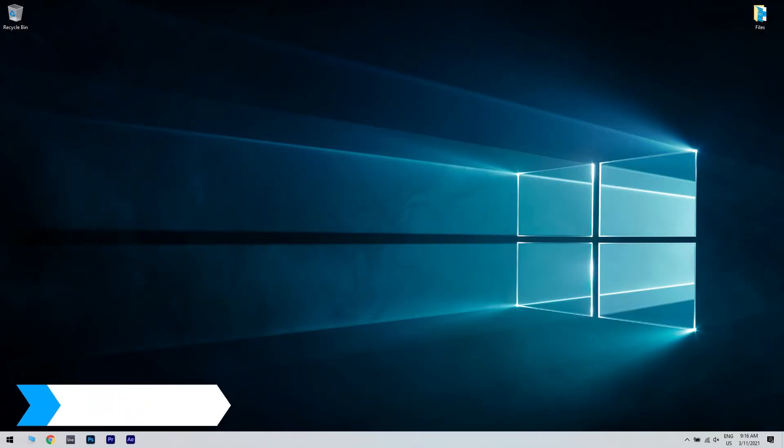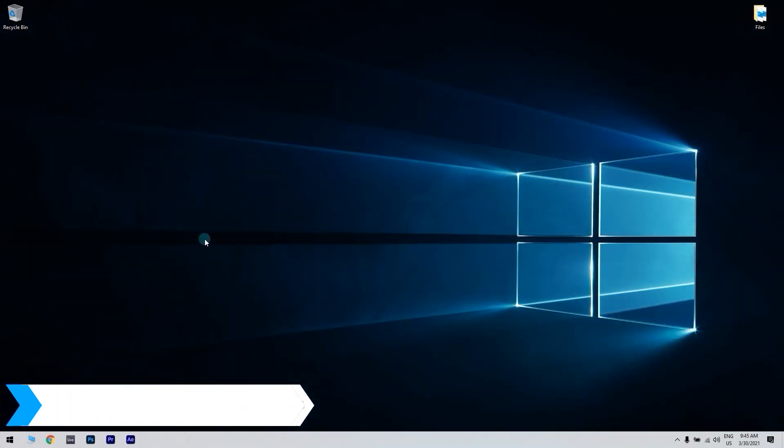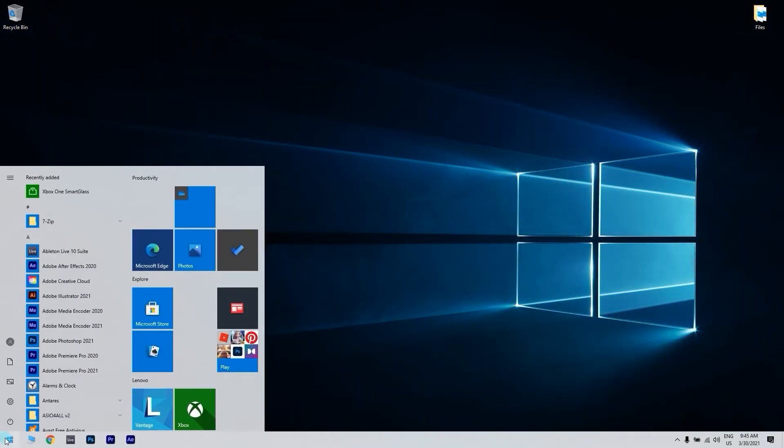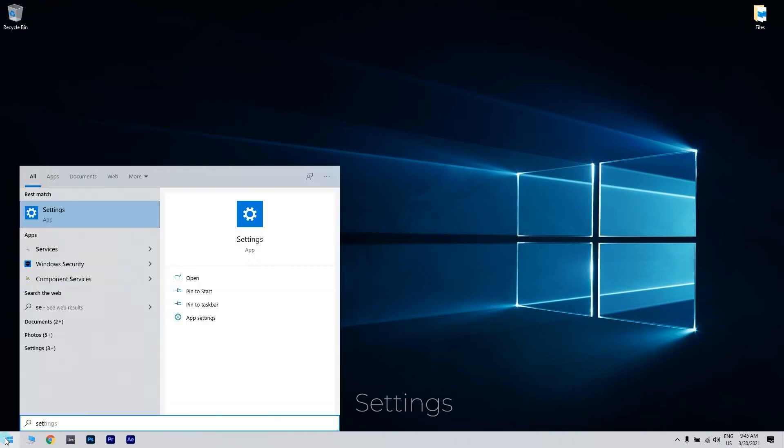You can also update the operating system. You can do that by clicking the start button in the lower left corner and then writing settings. Then click the settings option.